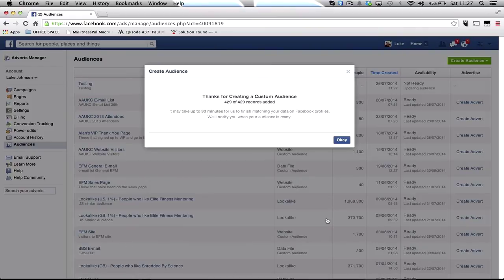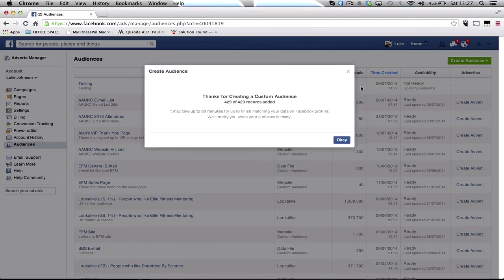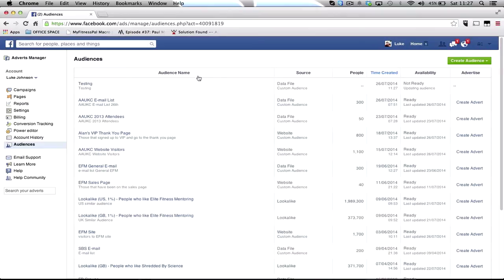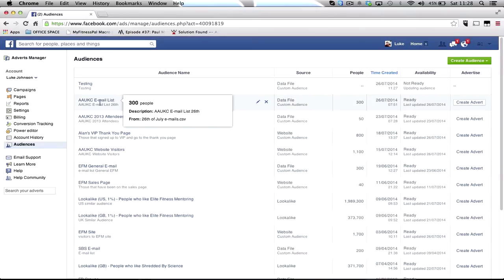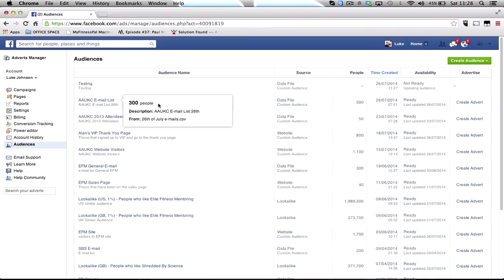So as you can see it says thanks for creating a custom audience, 429 out of 429 records have been added. So as you can see I've done the AAUKC list earlier today and we had 429 on it and it's managed to match 300 people so far. So hopefully that helps, any questions let me know.